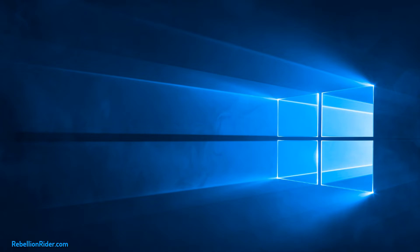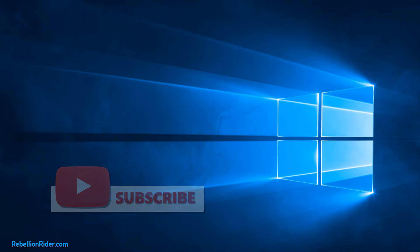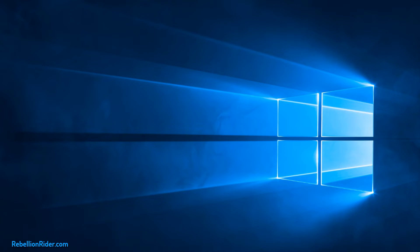But first please consider subscribing to get notified whenever I upload information-packed Python programming tutorials that make learning fun. Now let's start.